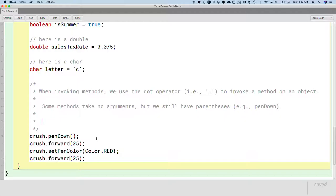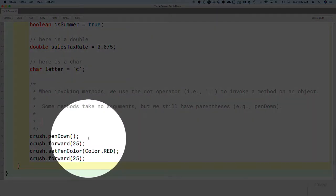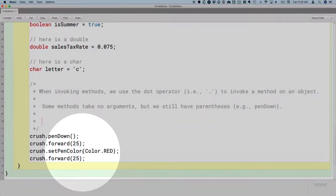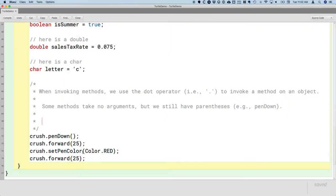So another syntax clue: there are always parentheses after a method. Parentheses after penDown, forward, setPenColor, always parentheses.